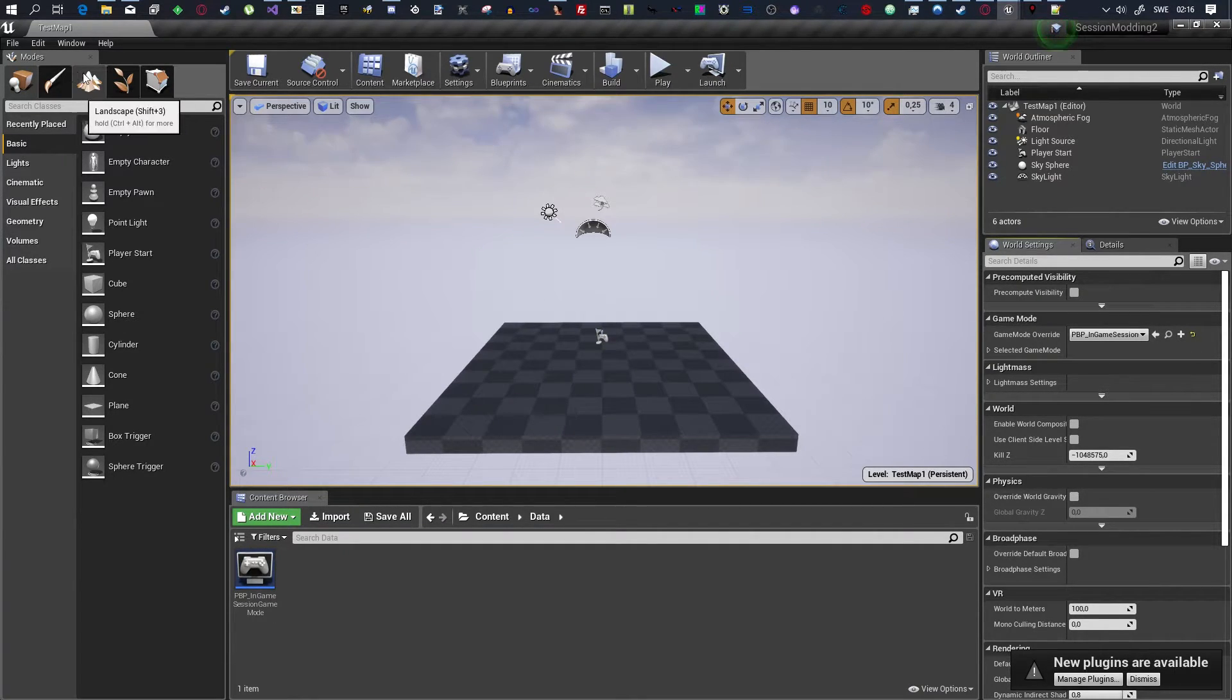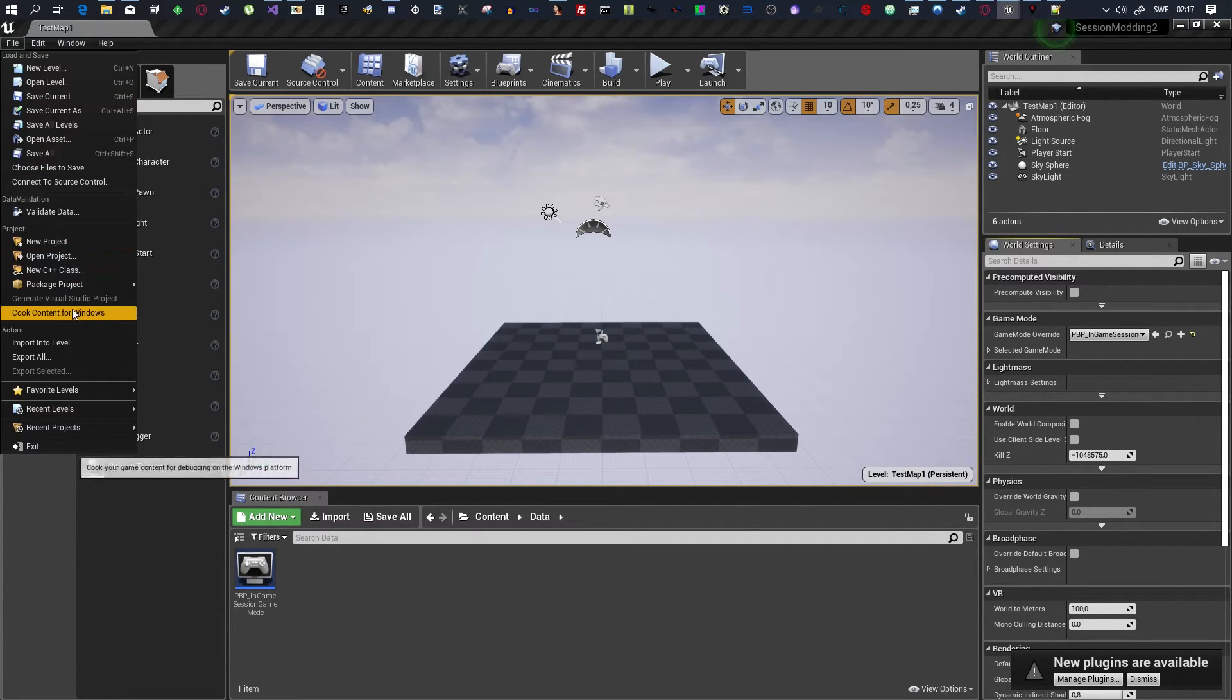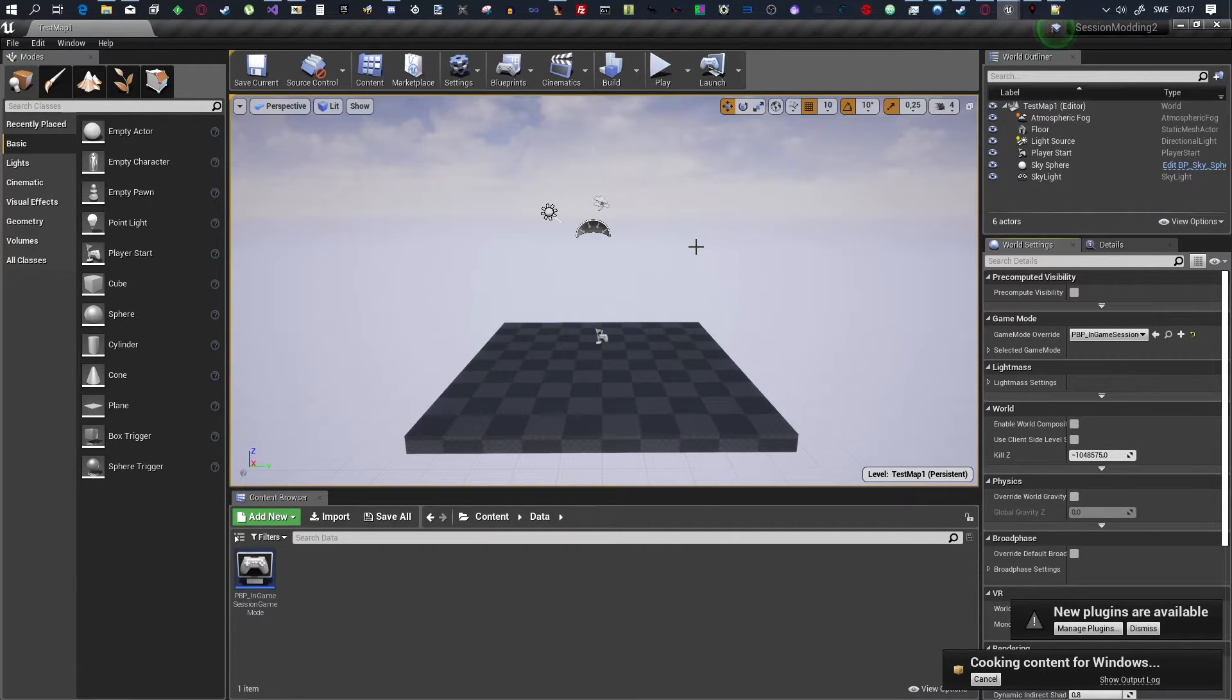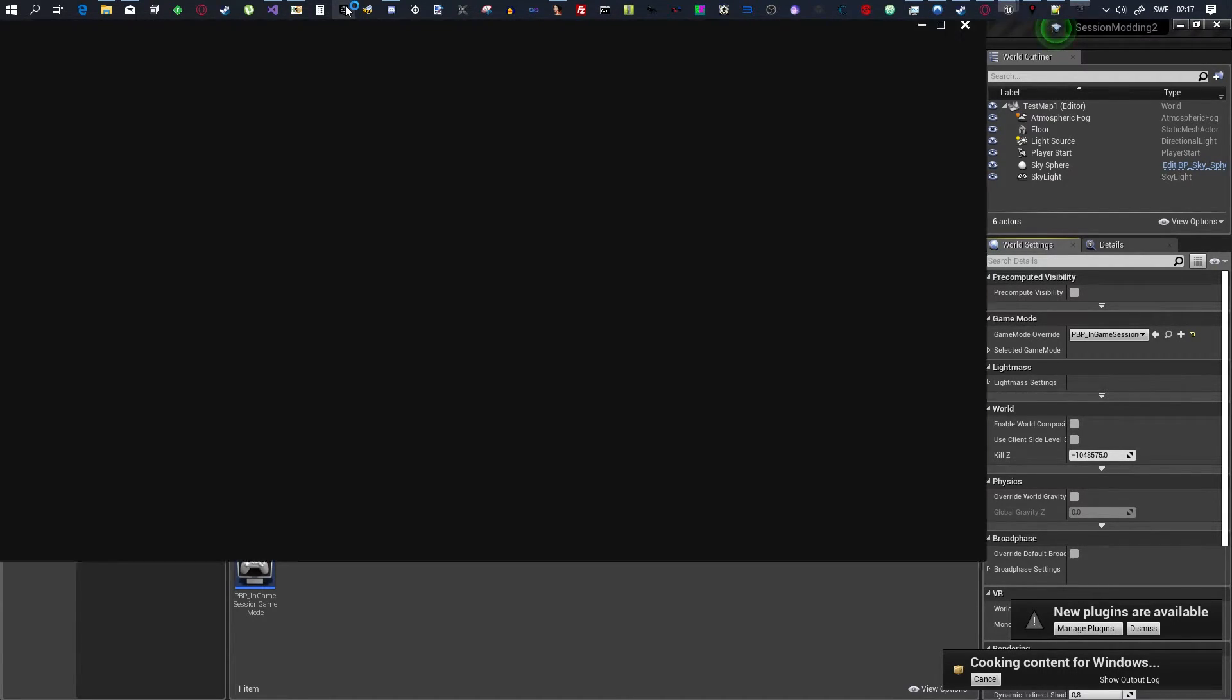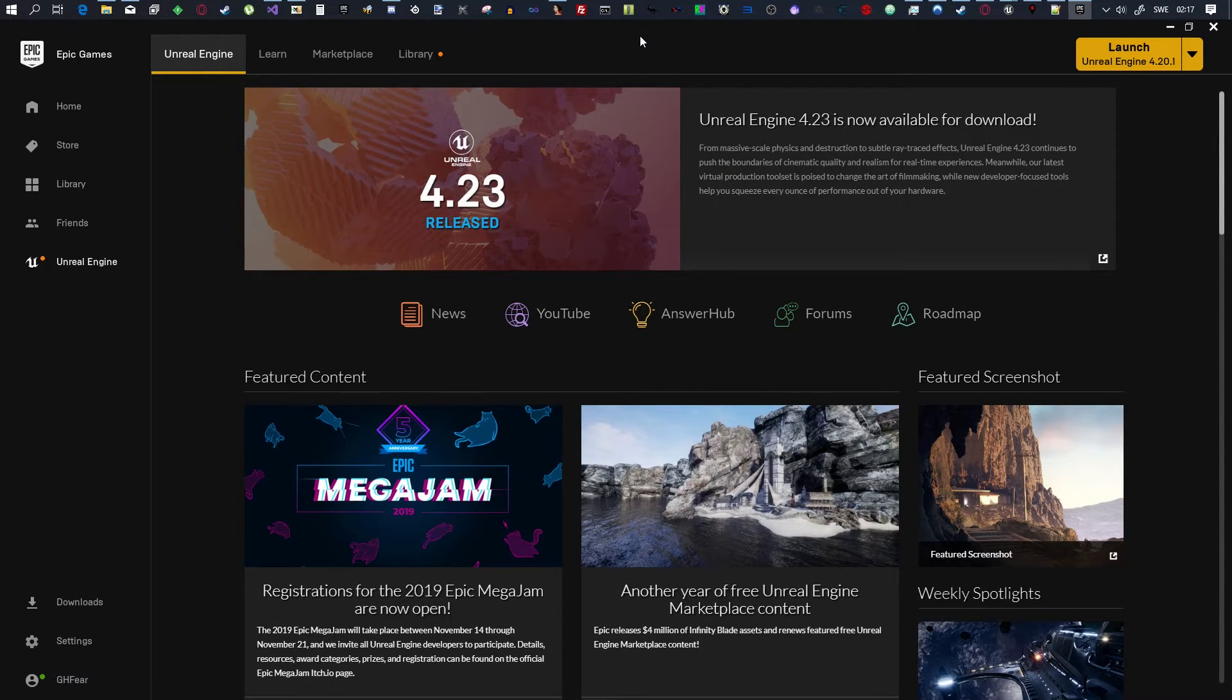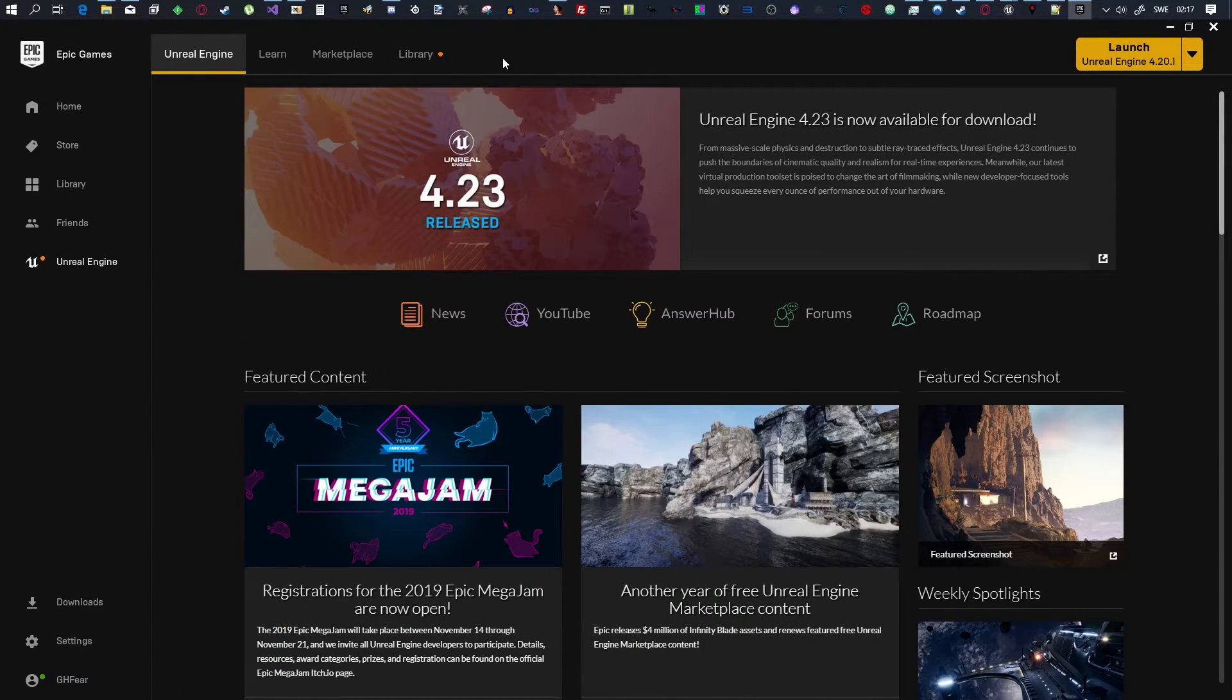So, all you have to do to test this is go to File, go down here to Cook Content for Windows, and then you want to cook. This will take a couple seconds. And, while I'm cooking, I am going to load up Epic Games Launcher. It's cooked now.